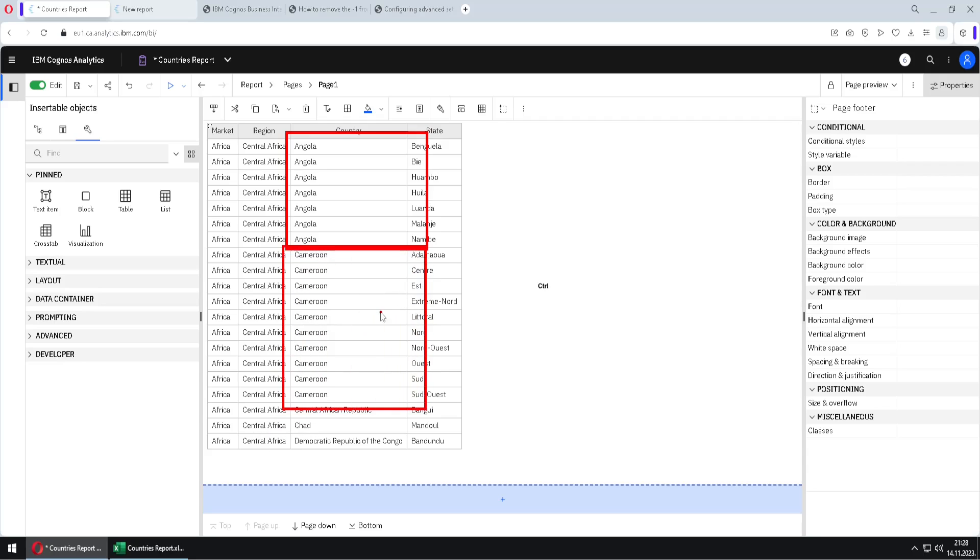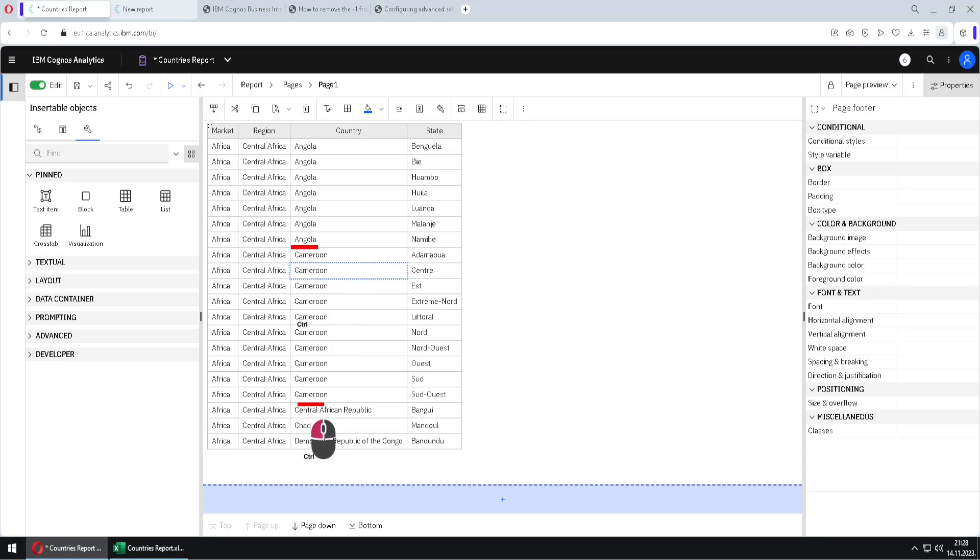So I want to create page breaks and I want a page break here, I want it here, I want it here. So after each country, I want a page break.